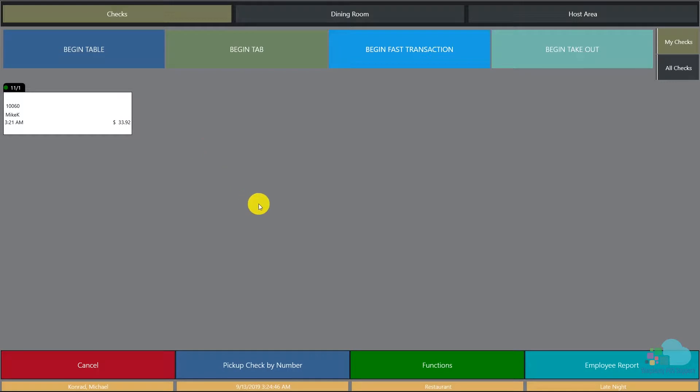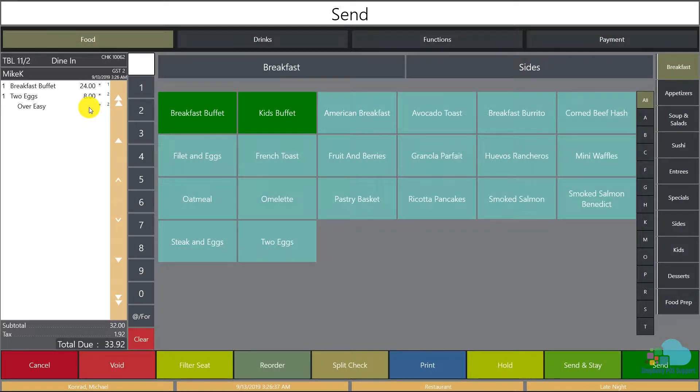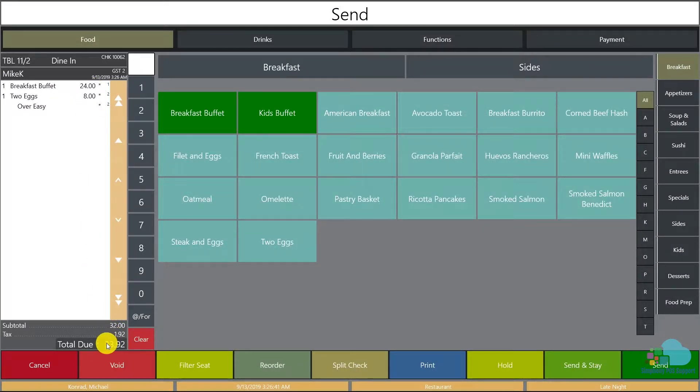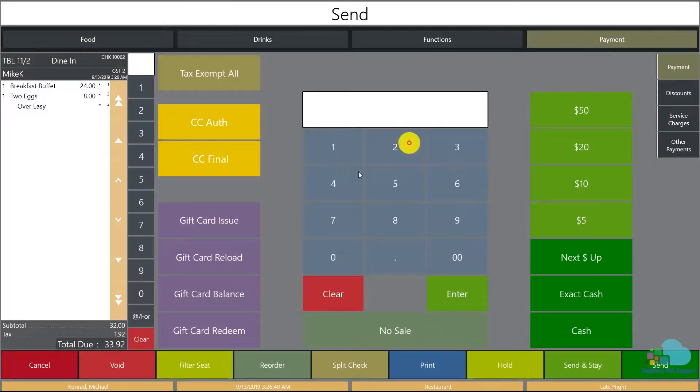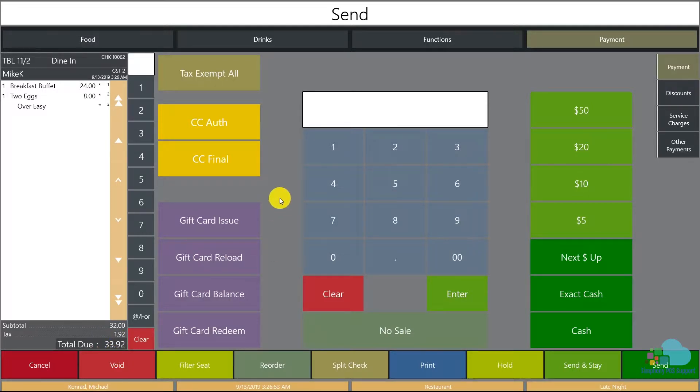Now let's say that the guests would like to pay this check half and half. So instead of each one paying for their own items, they just want to split it down the middle. We can approach this in two ways. One, we can manually calculate half of $33.92, which will be $16.96, and enter it in the computer.